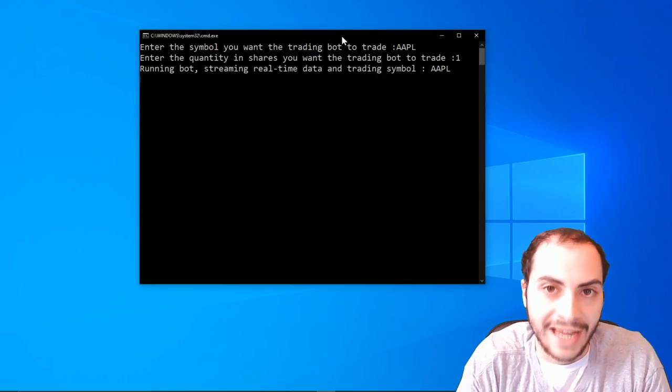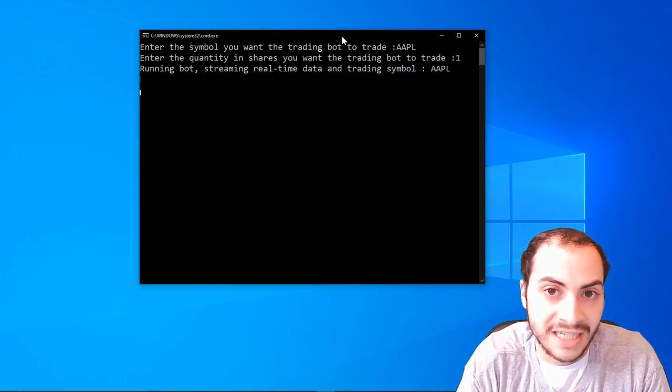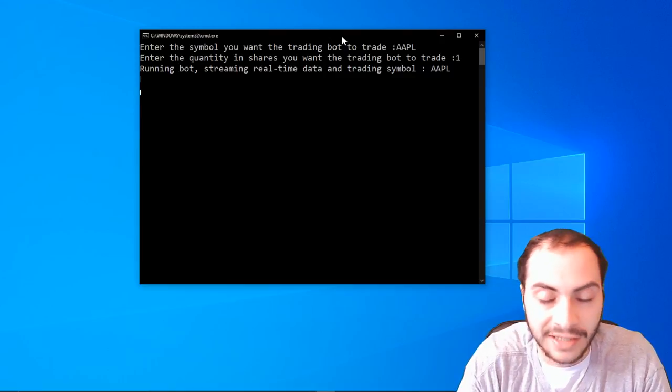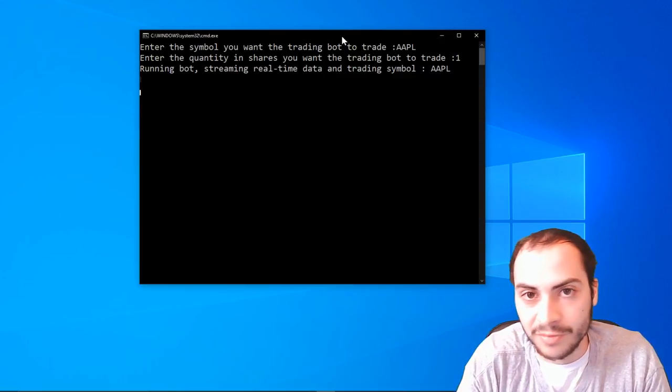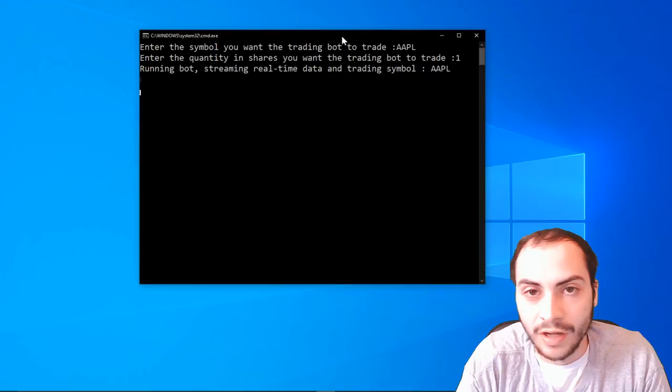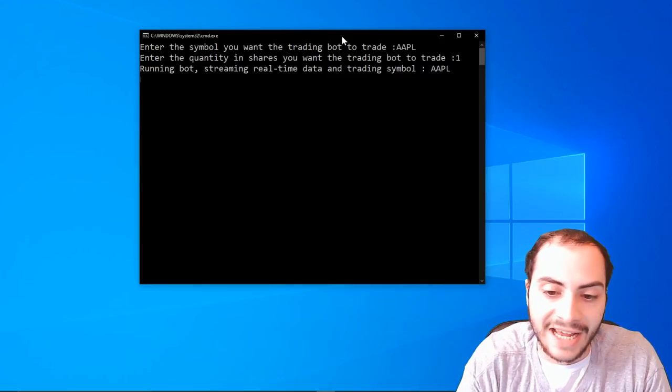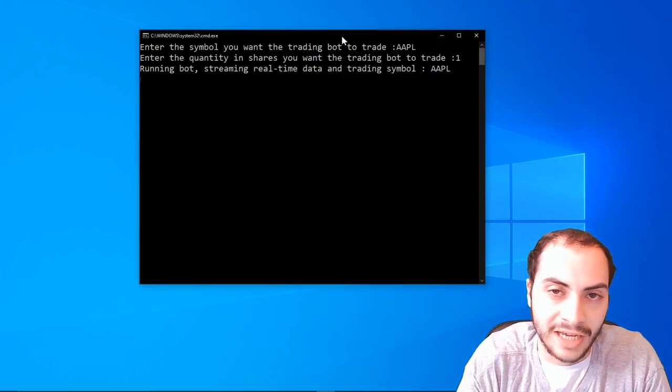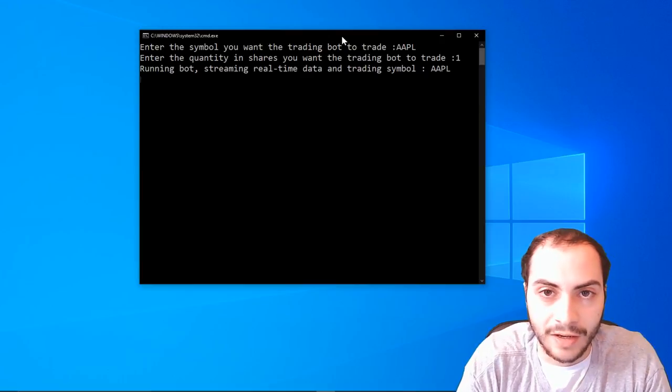I am working on my own trading robot, starting with TD Ameritrade and then moving on to Alpaca. But Robinhood and other platforms like Webull, they're not really friendly to developers and that's part of their business plan.